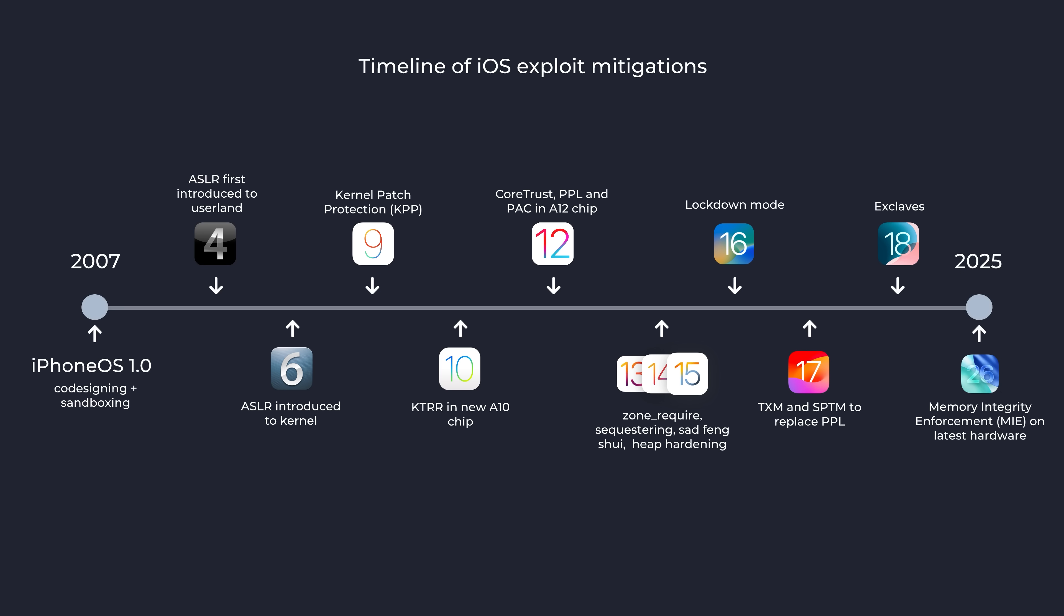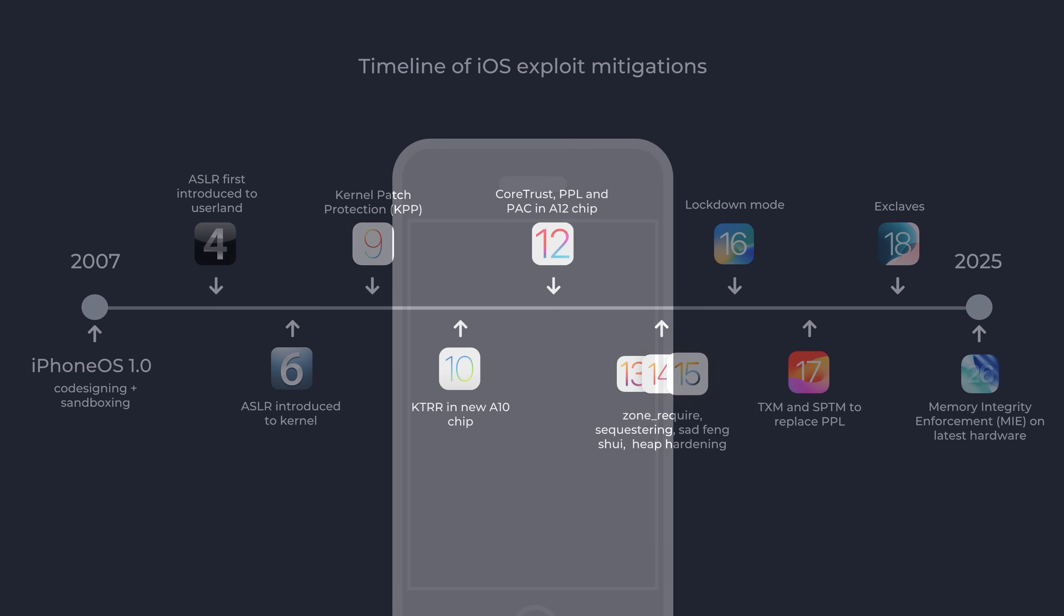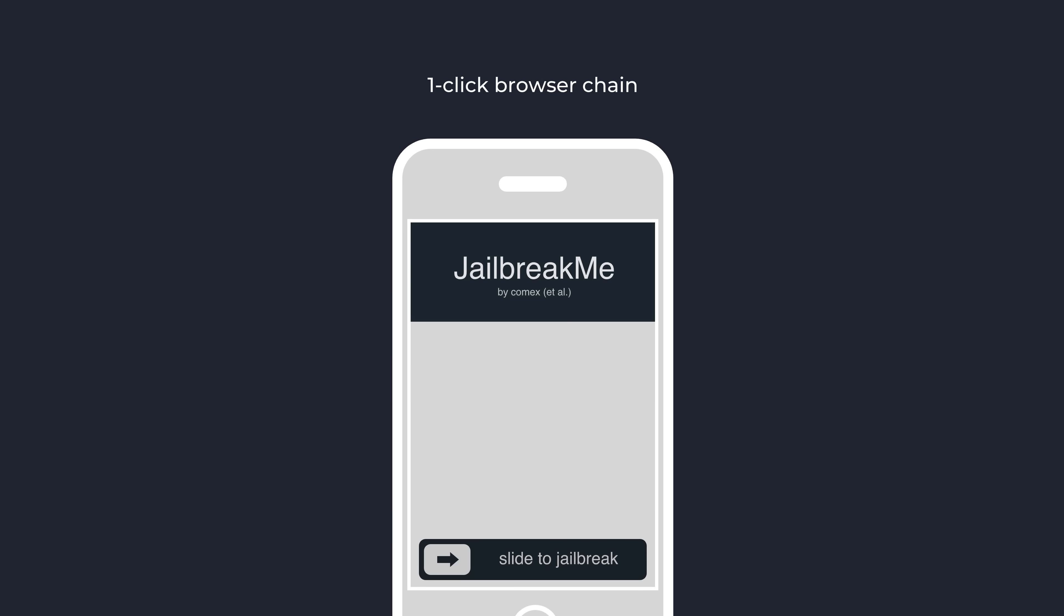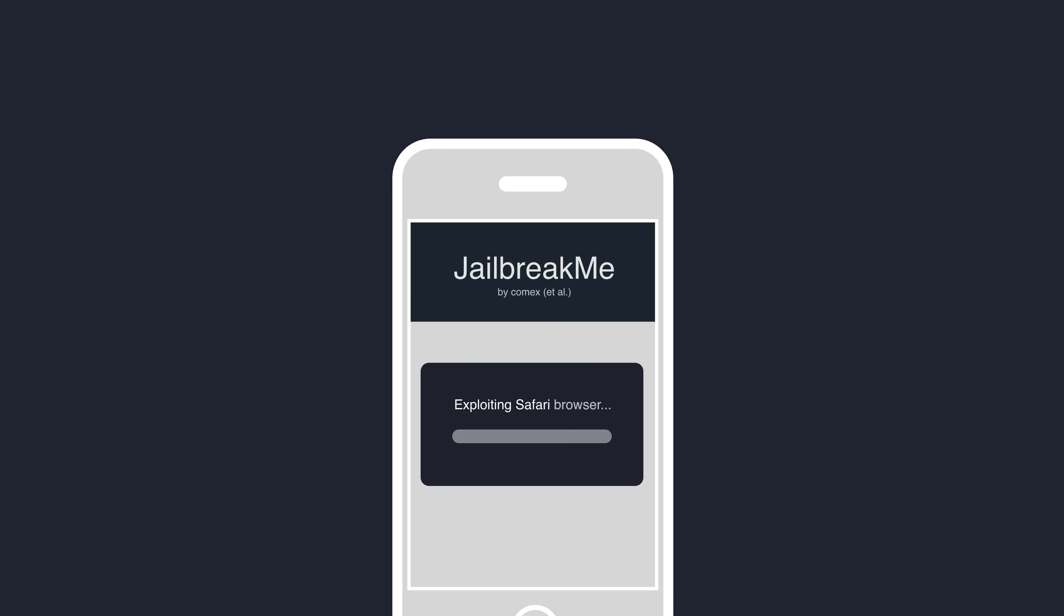Back in the early days, iPhone hacking was pretty trivial. Some of the first jailbreaks involved simple browser bugs, and they were essentially very basic versions of what we'd know today as a one-click browser exploit chain. They famously went by the name of JailbreakMe, and you'd simply slide to jailbreak your device on a website in mobile Safari.